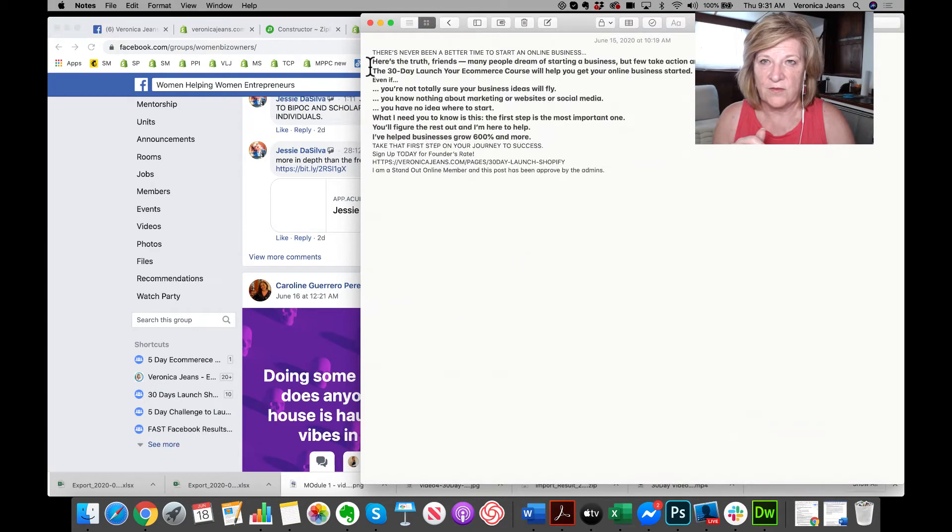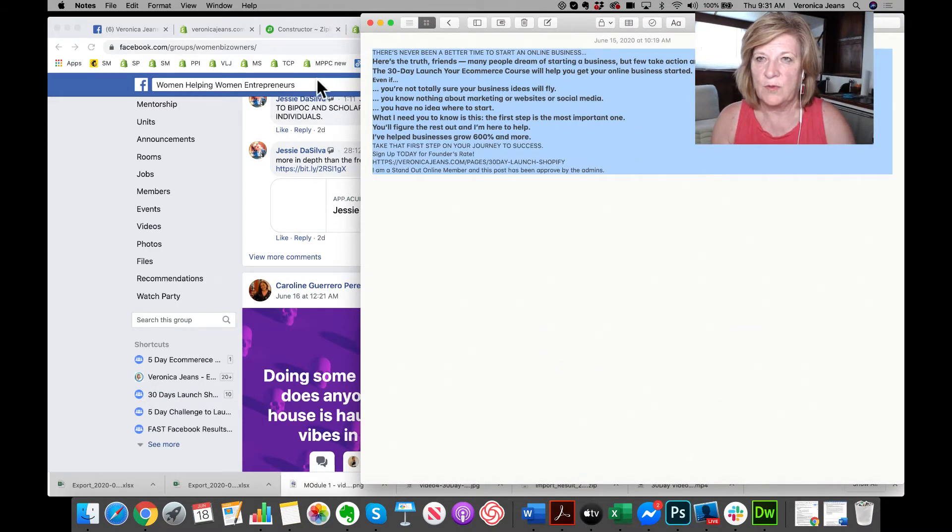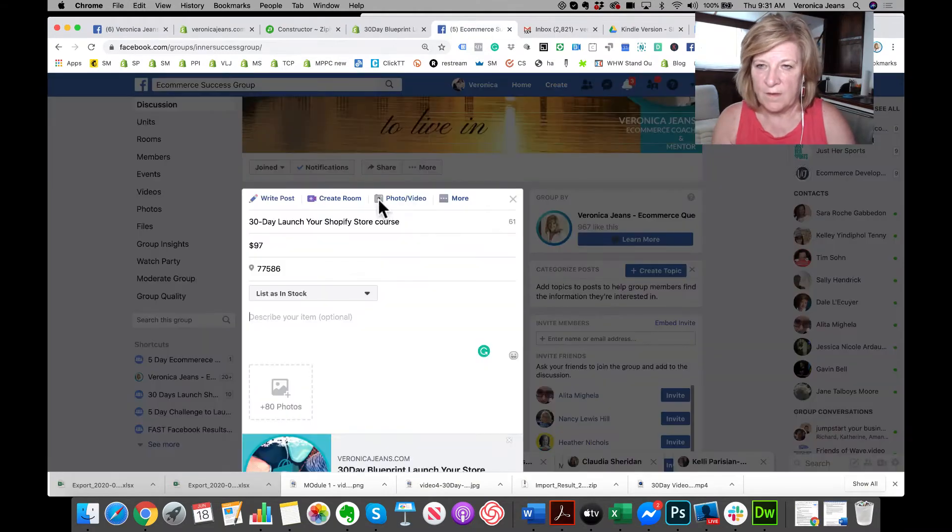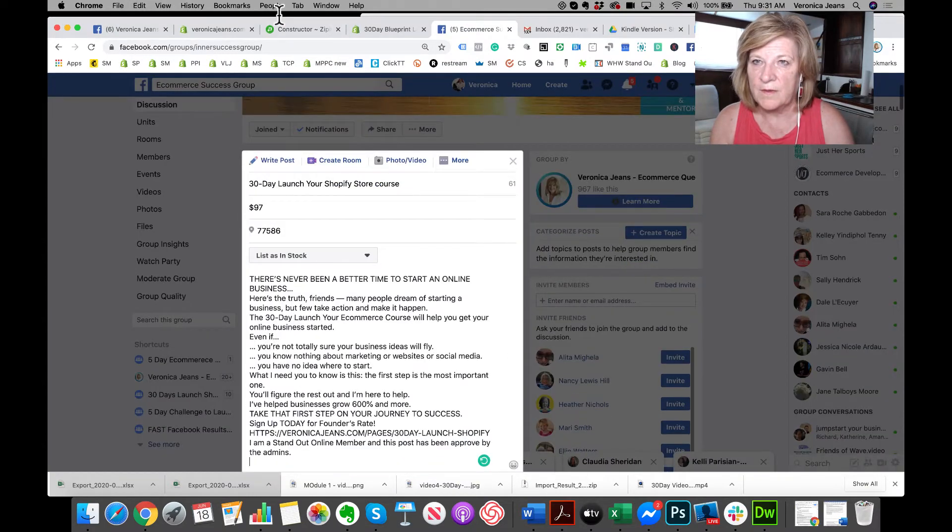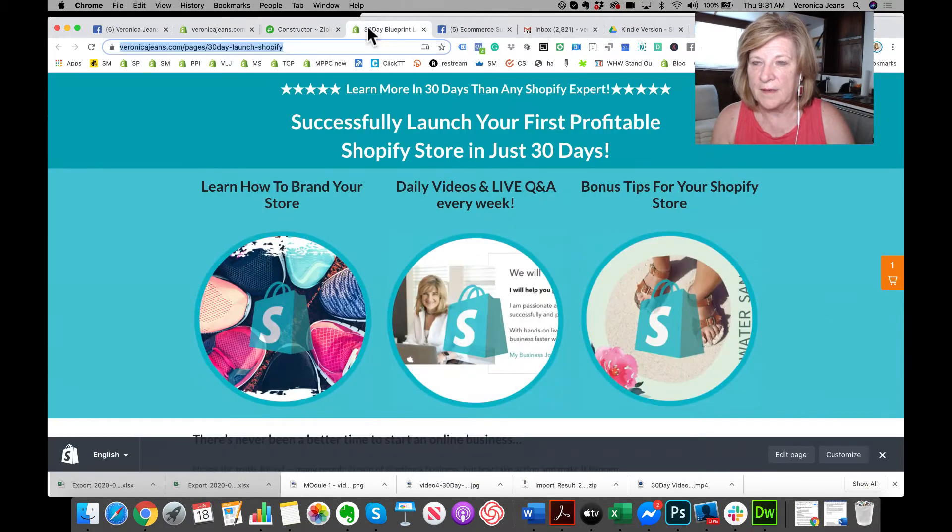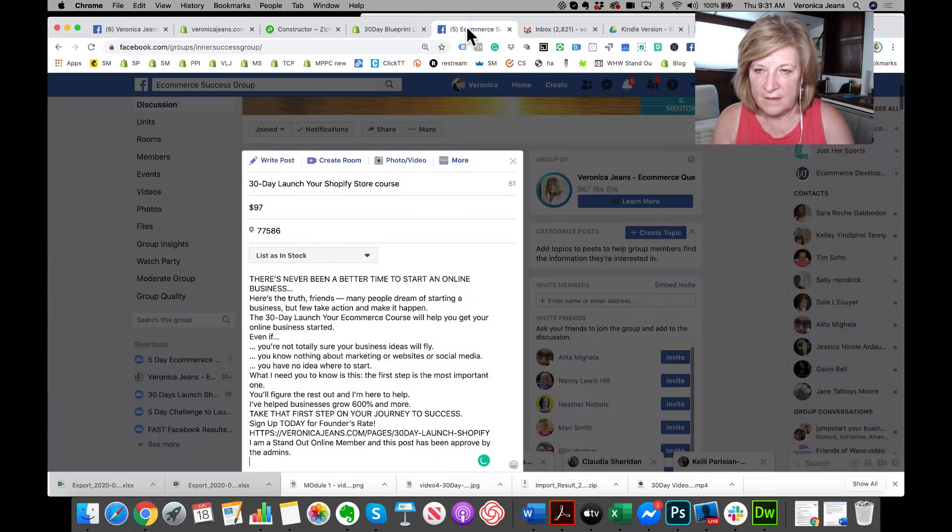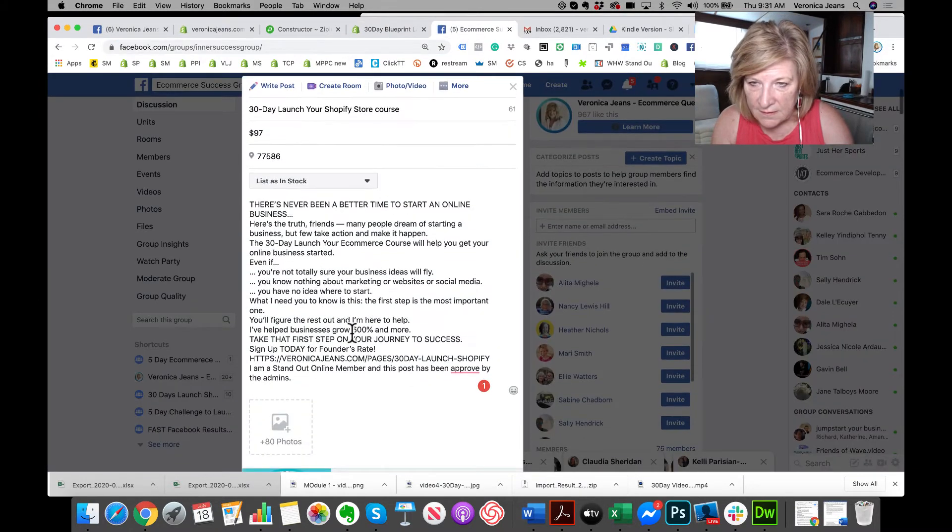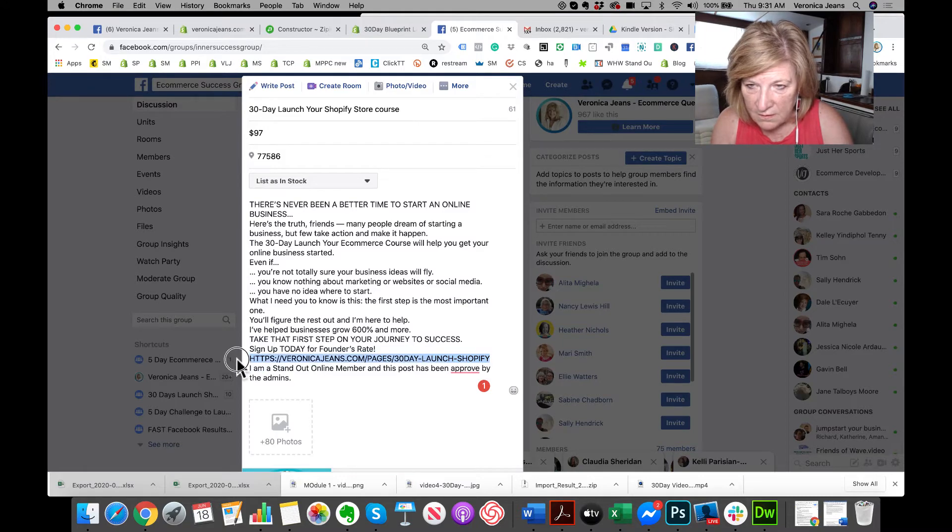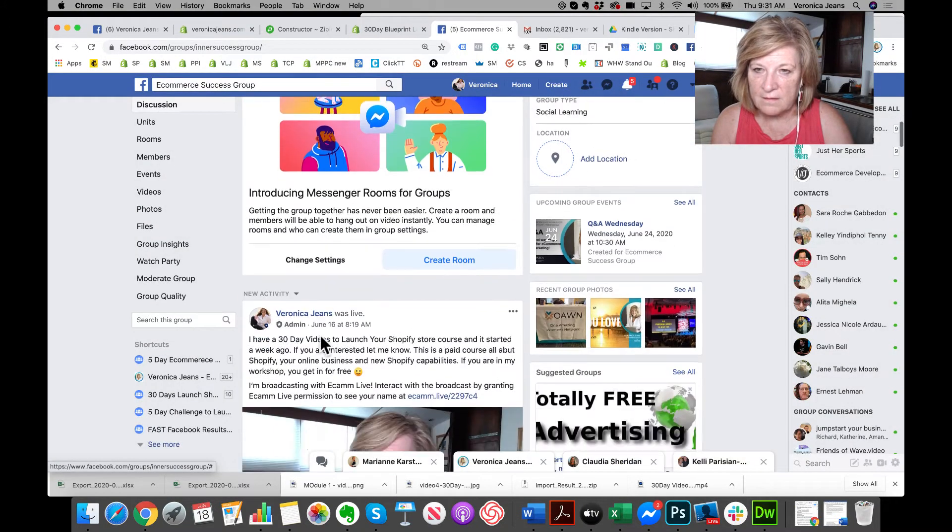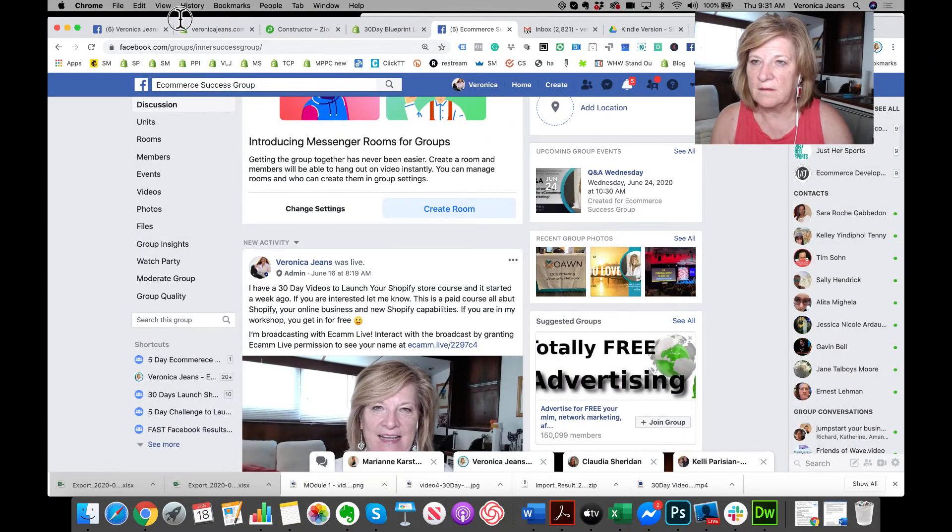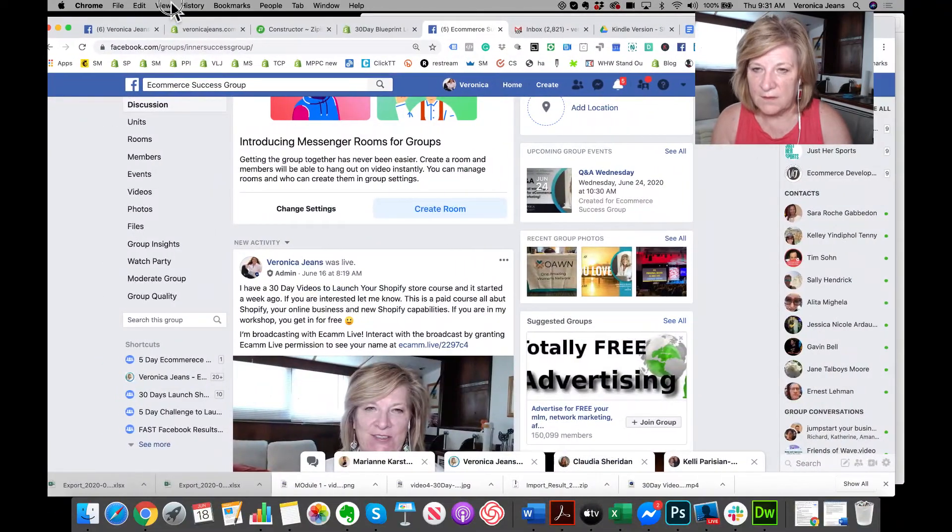So always have this ready, right? I'm going to post this in the group. I'm going to grab my link because this is not working. Okay, it disappeared.